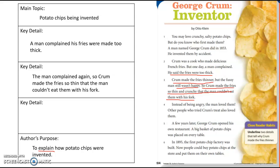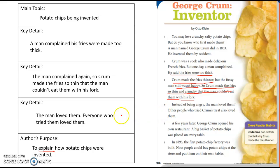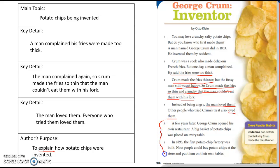So now he's got crunchy fries. Next, the man loved them. Other people who tried them also loved them. All of these things are explaining how the chips became invented. So we know that first the fries were too thick, so he made them thinner. They were still too thick, so he made them even thinner. And then we know that everyone loved them.